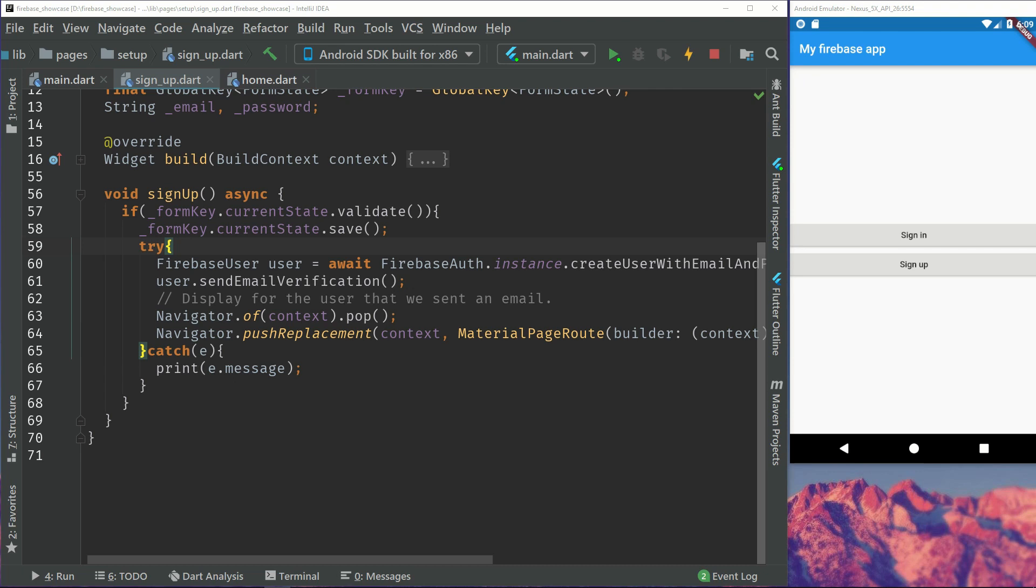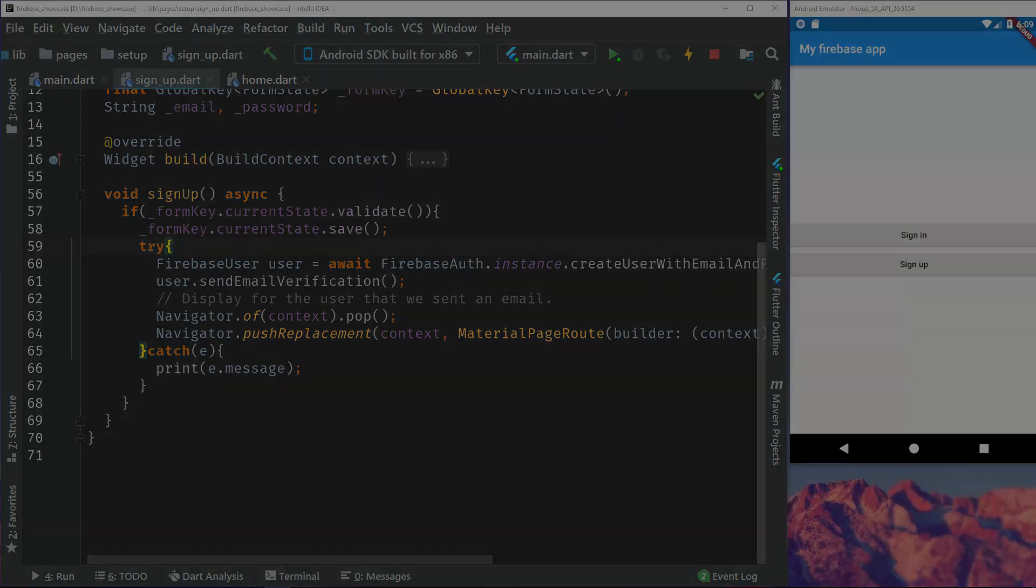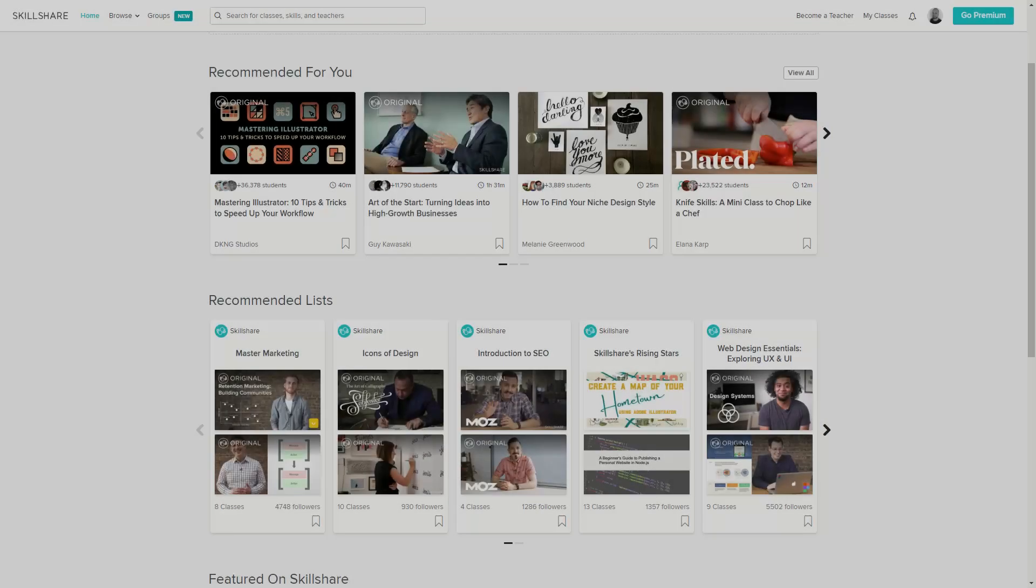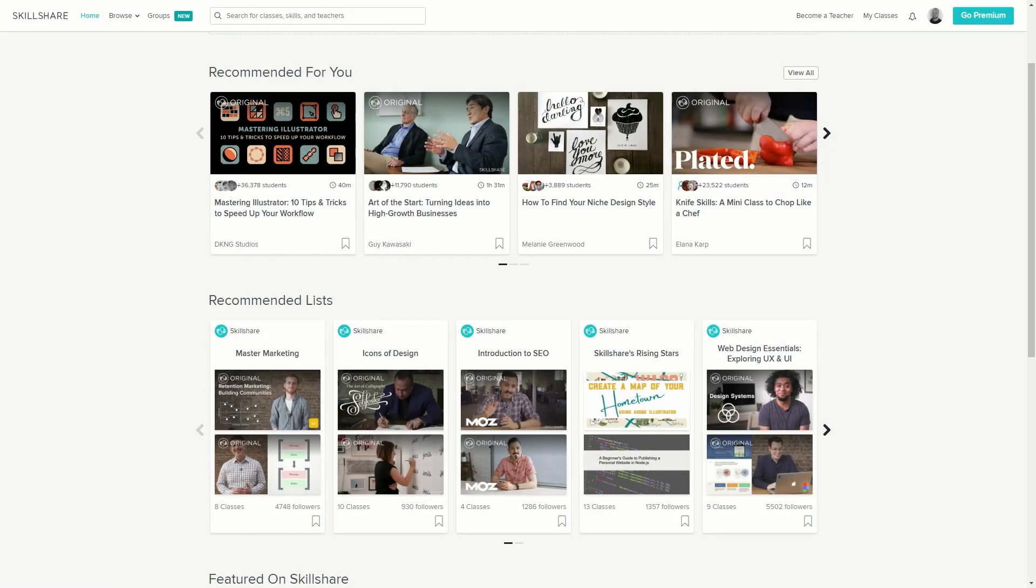Before we begin, a message from Skillshare. Get a free full month of Skillshare and stream more than 18,000 online classes on subjects like design, business and tech. After a while if you feel like this isn't for you, you can always cancel a subscription and not pay anything. So don't wait, try it out now. The link is in the description.